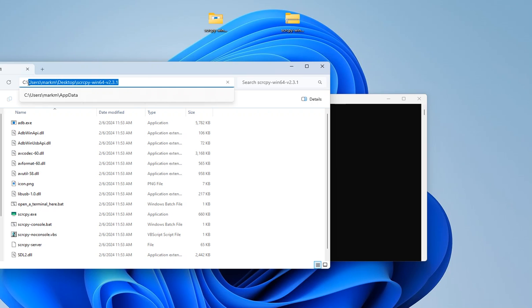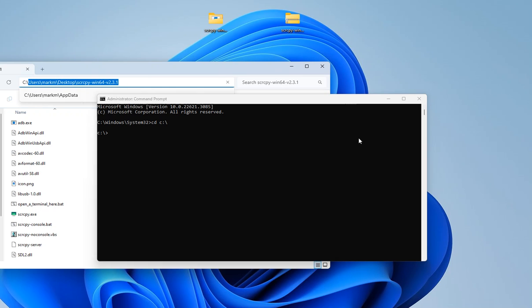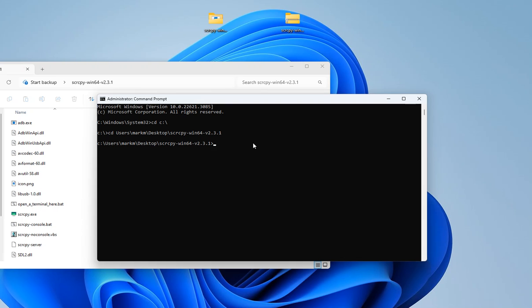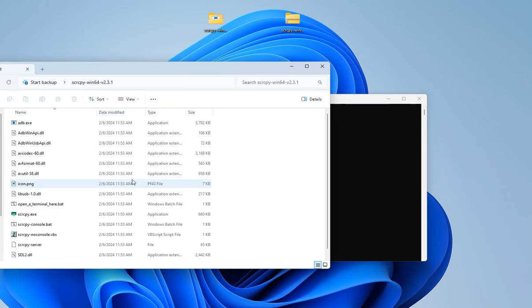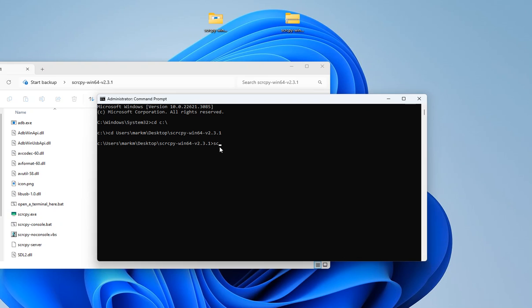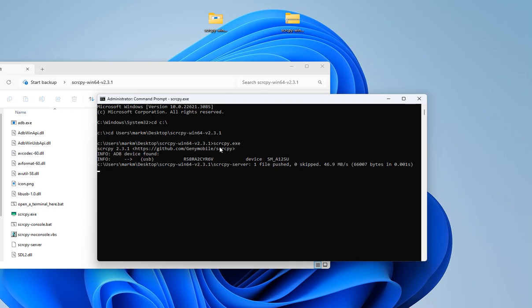We're going to type the location, and it's going to get you to the location of this file right now. The next command: you're going to type the file which is scrcpy.exe, and then you press enter.